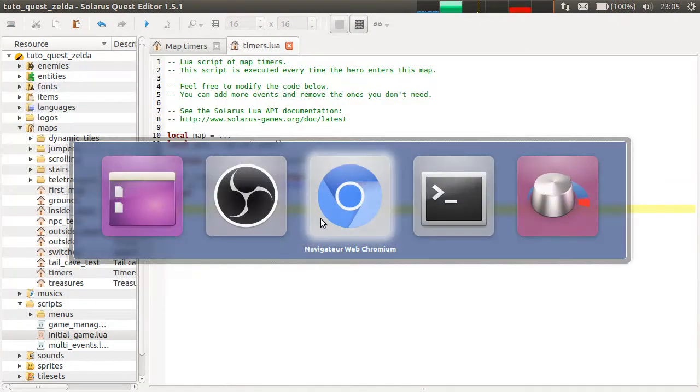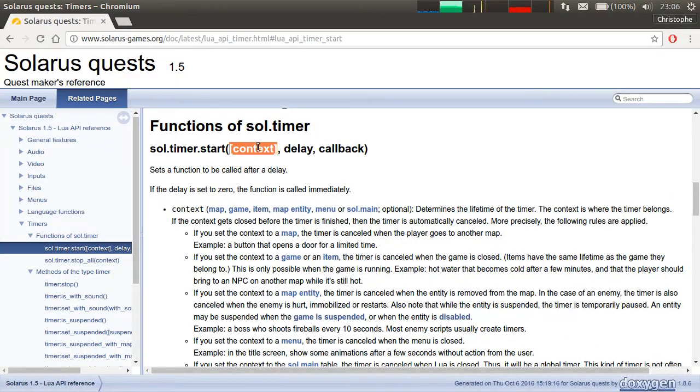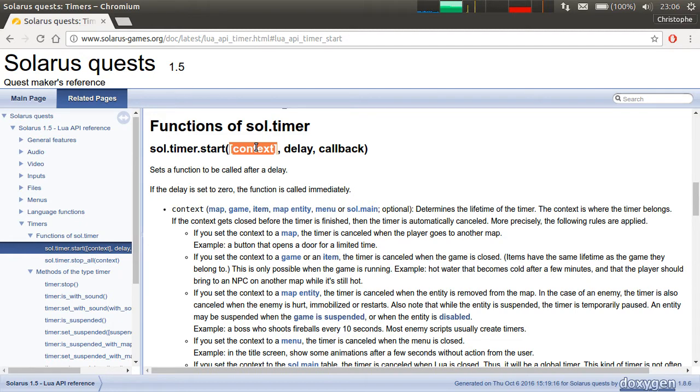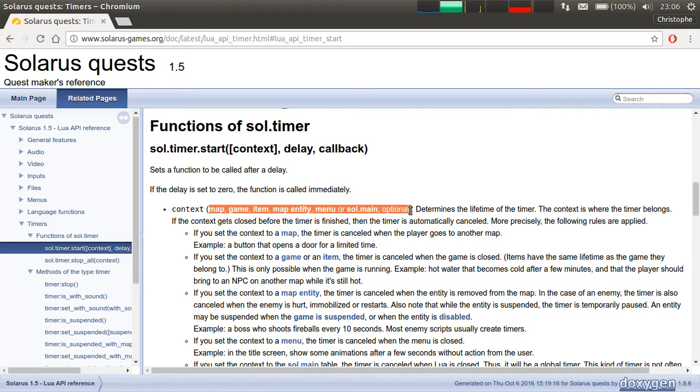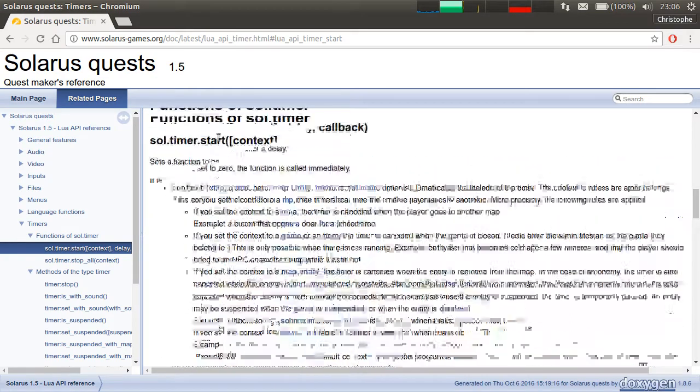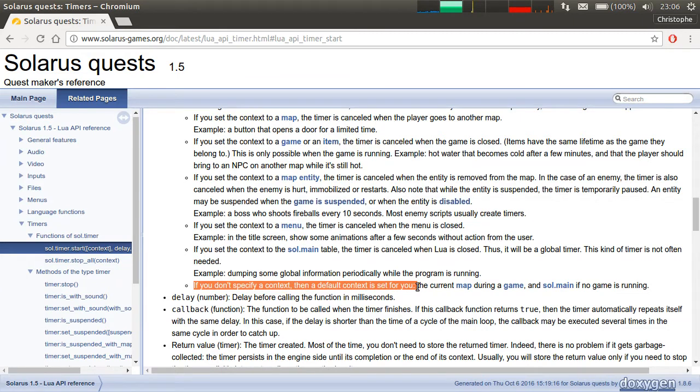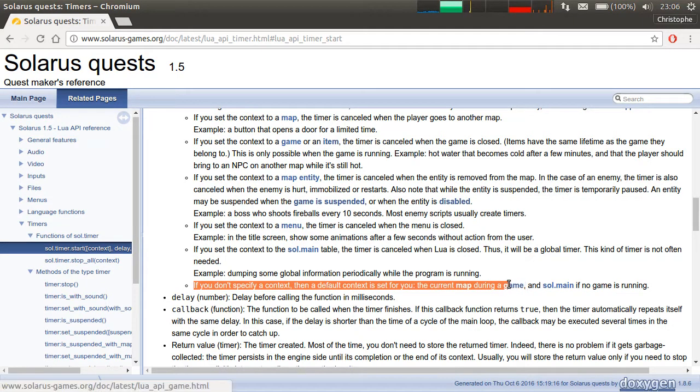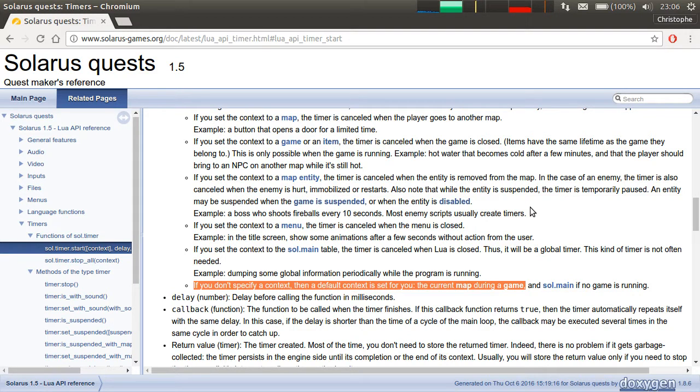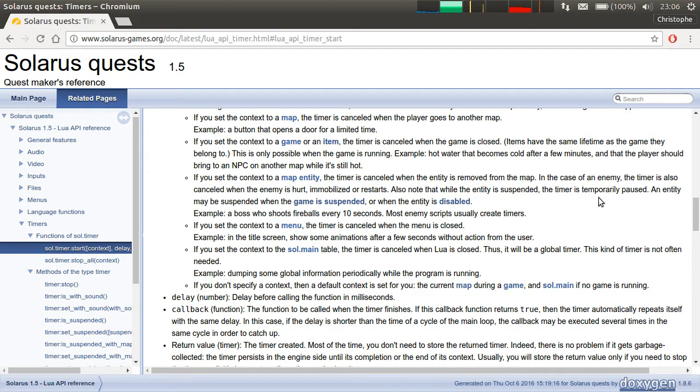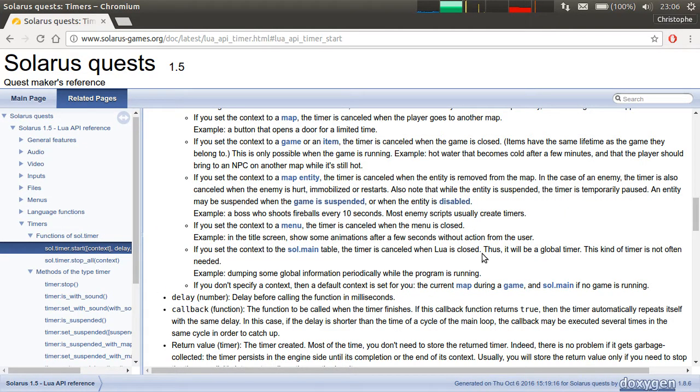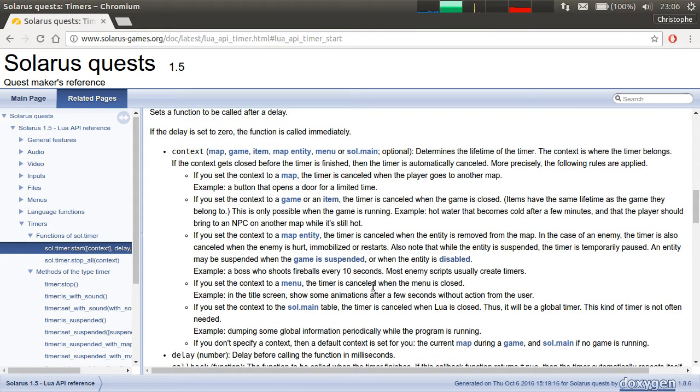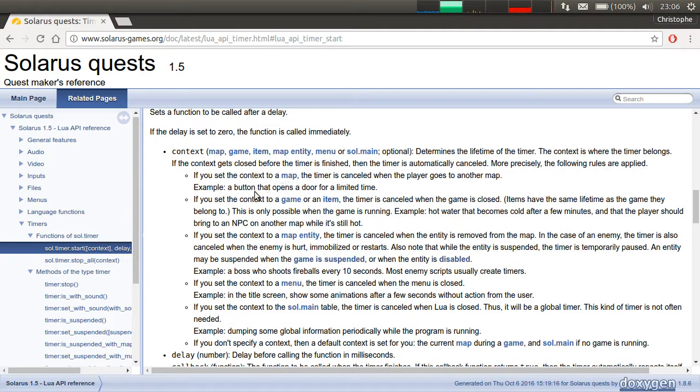And this is because, remember the context parameter? Actually, the context parameter specifies the maximum lifetime of the timer. So you can limit the life of the timer to a lot of things, actually. But by default, if you don't specify it, it's the map. The default context is set for you the current map during a game. When a game is running.